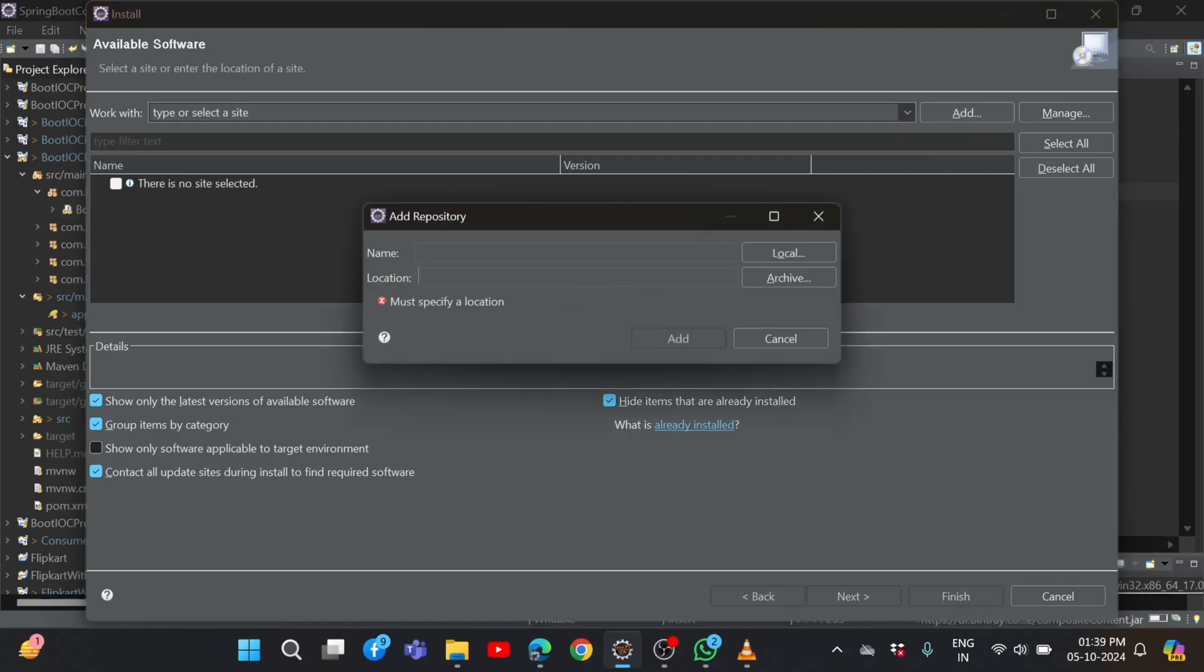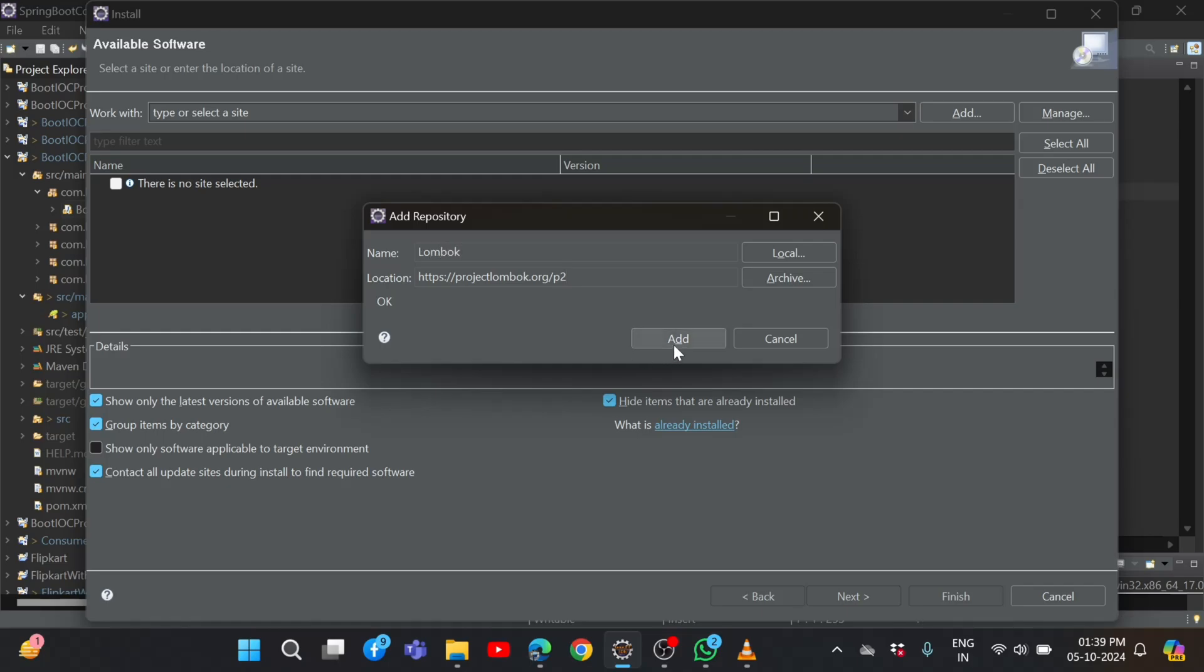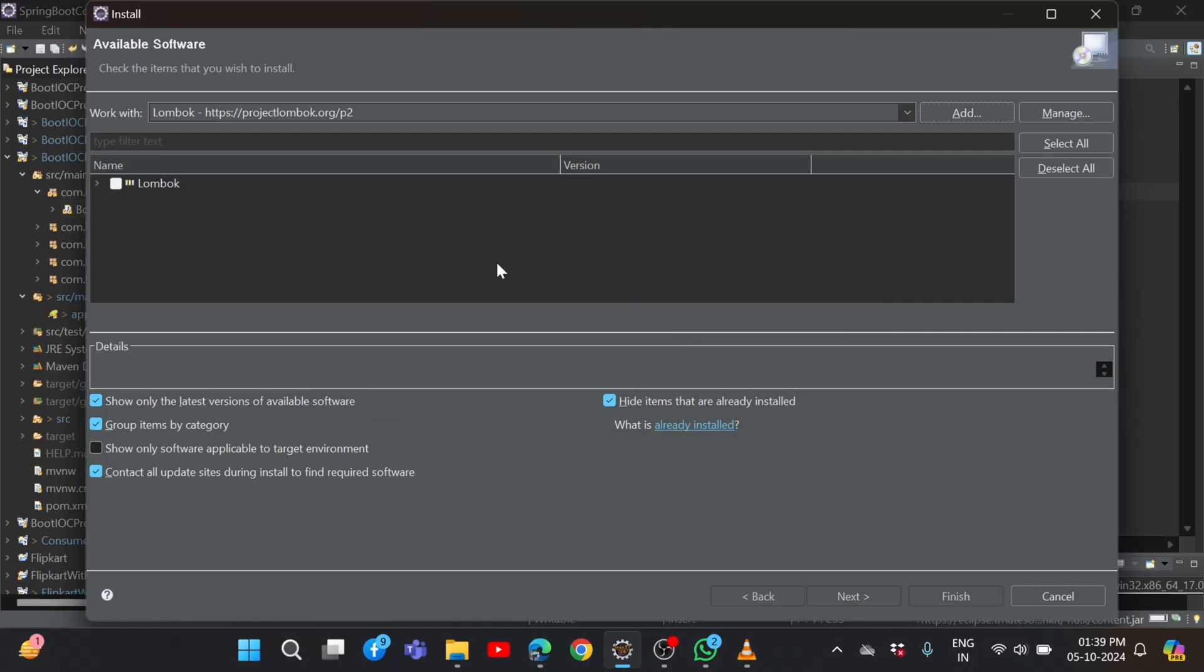Remove this one. In location, we need to paste this. You can give any name. I am giving Lombok, and then say Add. So if it is not directly coming, we need to click on Add button.